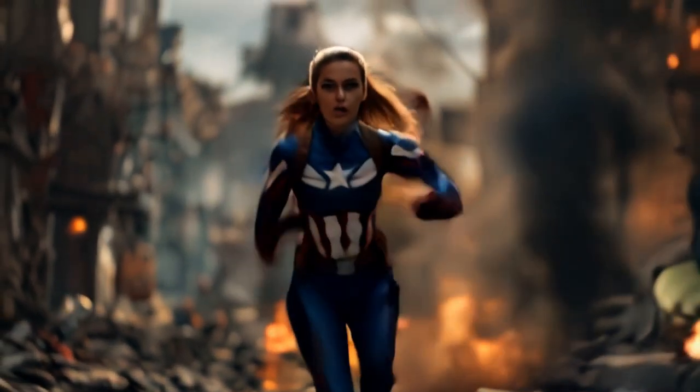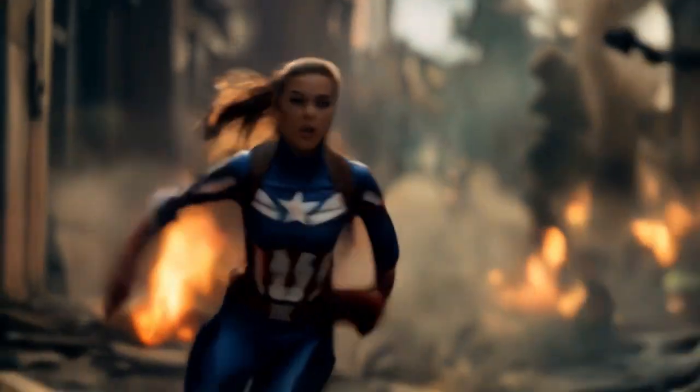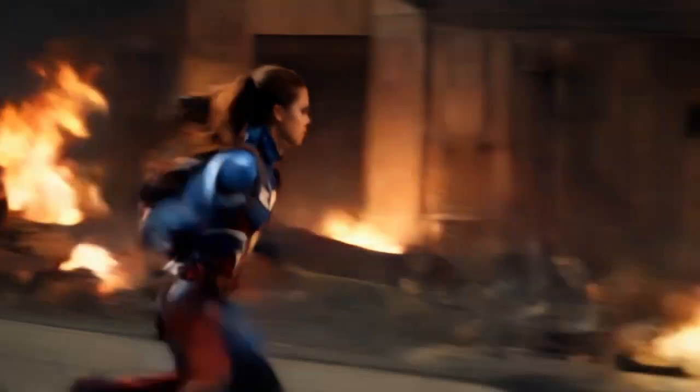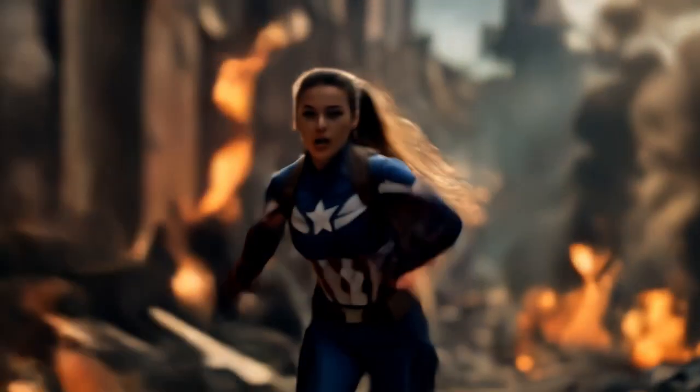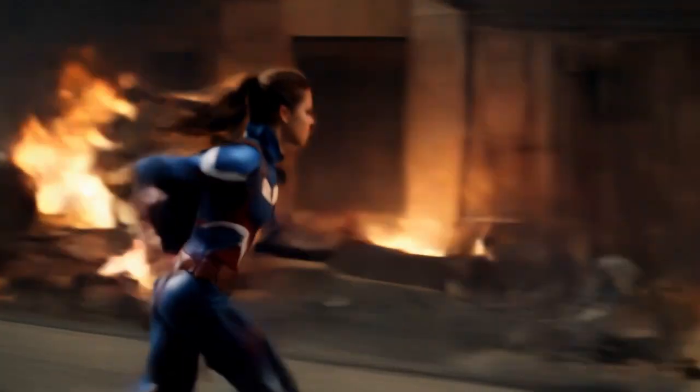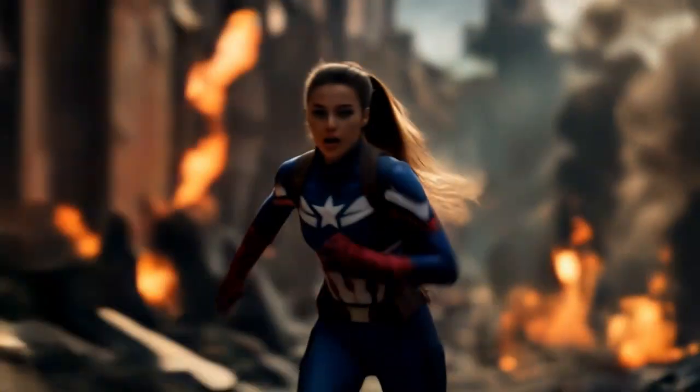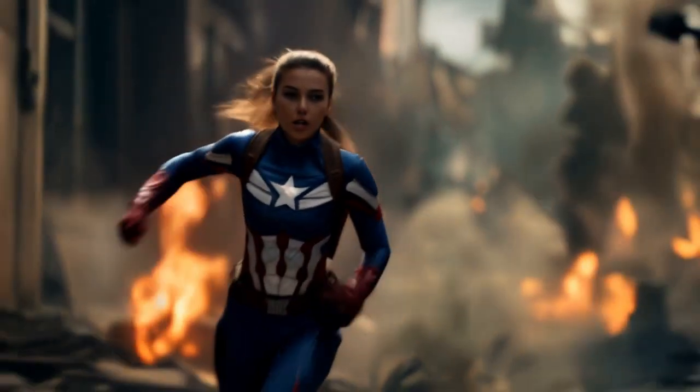The result? A perfect Avengers style character with stuff crashing down, explosions going off, and consistency that would make Marvel's VFX team jealous. It's like having a million dollar CGI budget in your bedroom.